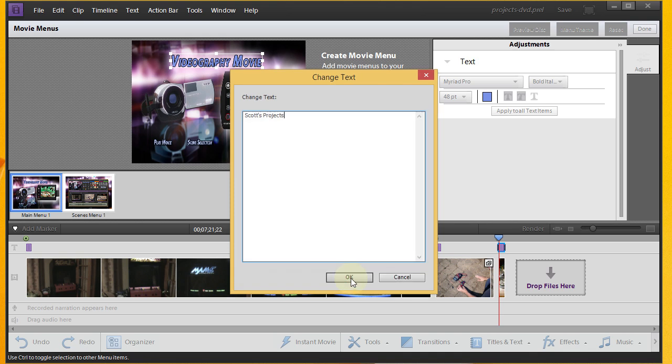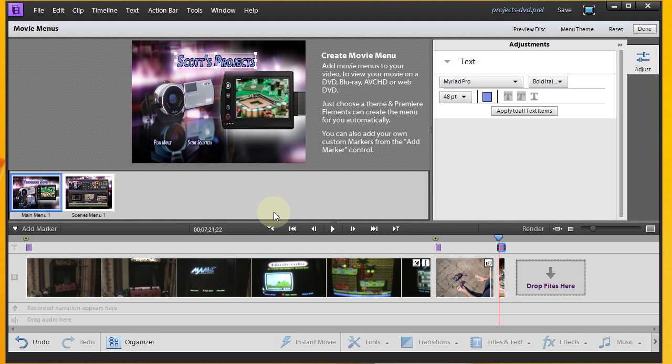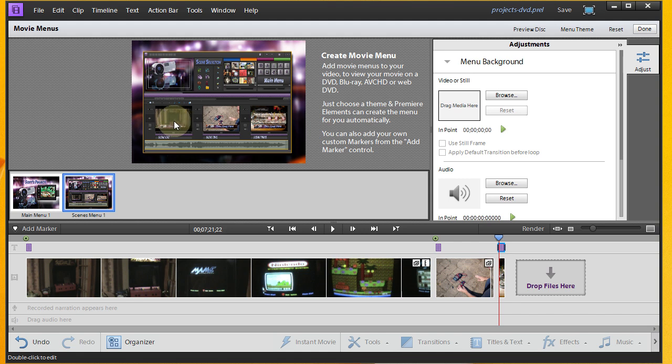Alright. That's going to be my title. And then the screen looks pretty good. I'm going to go ahead and go to the Scenes menu and get each of my scenes there.